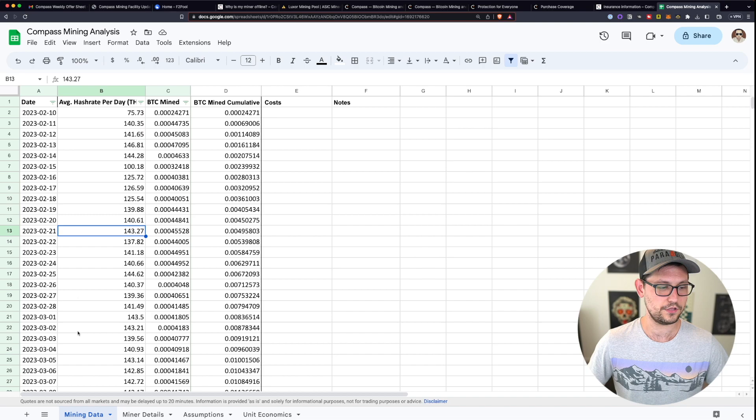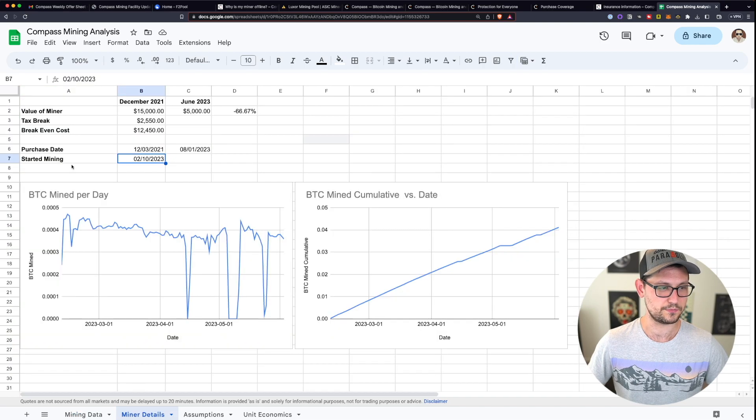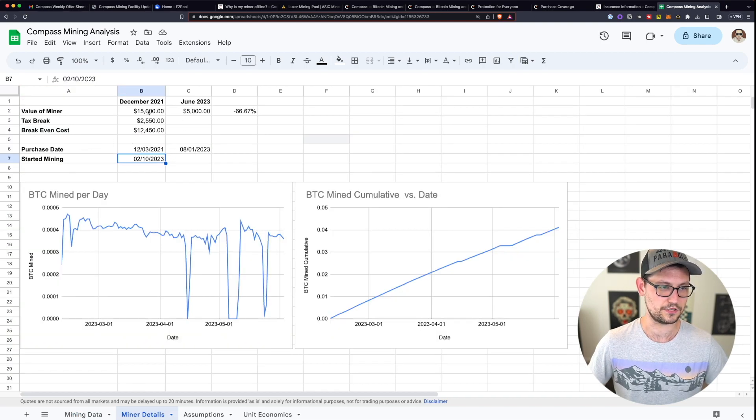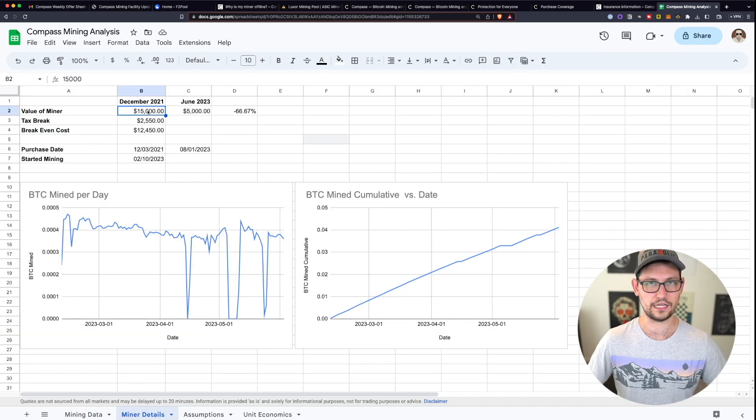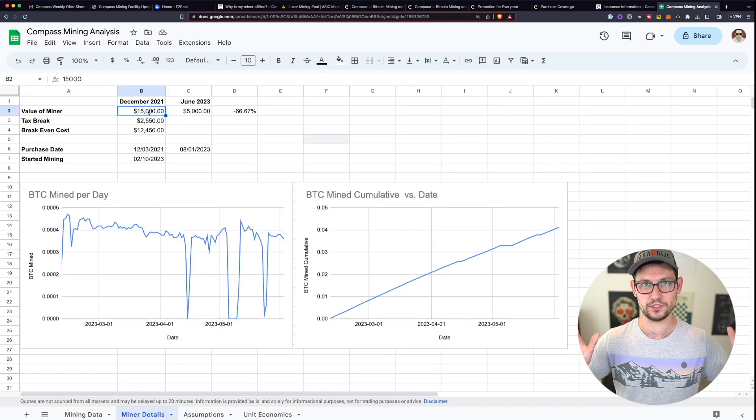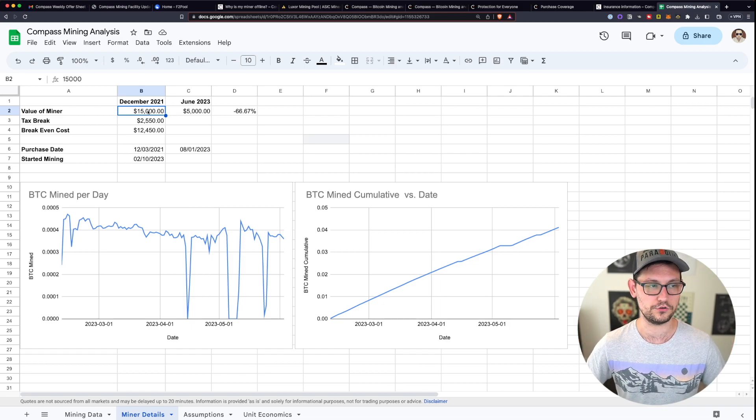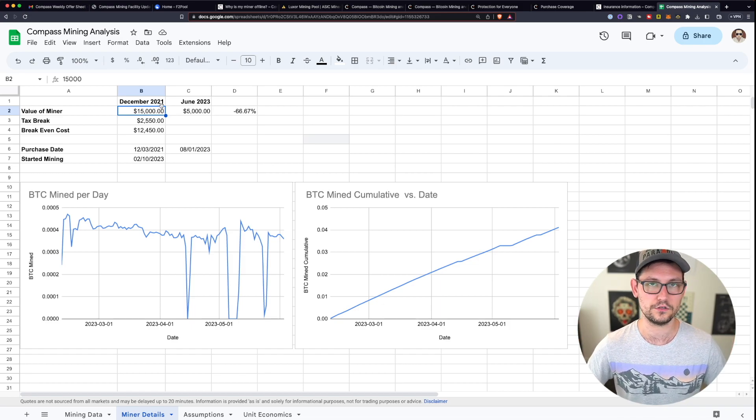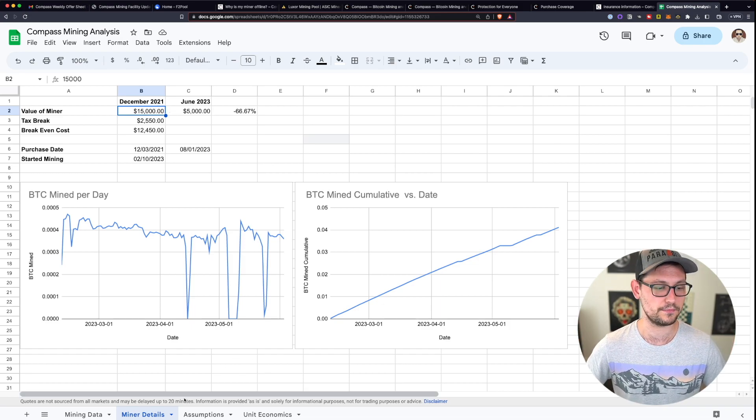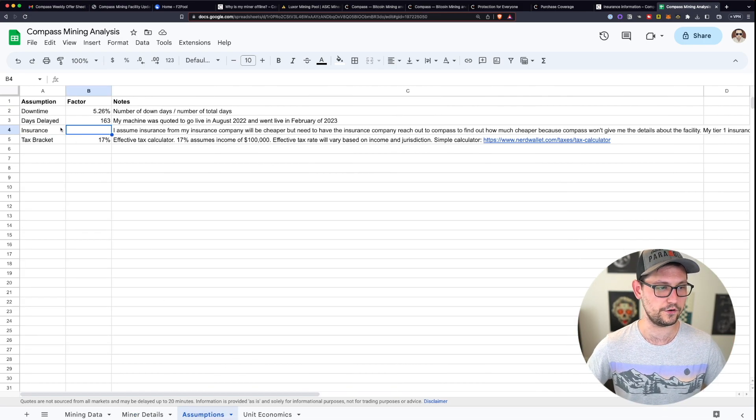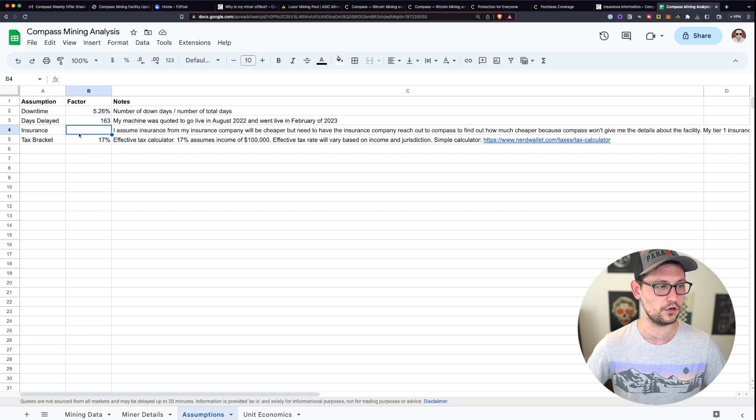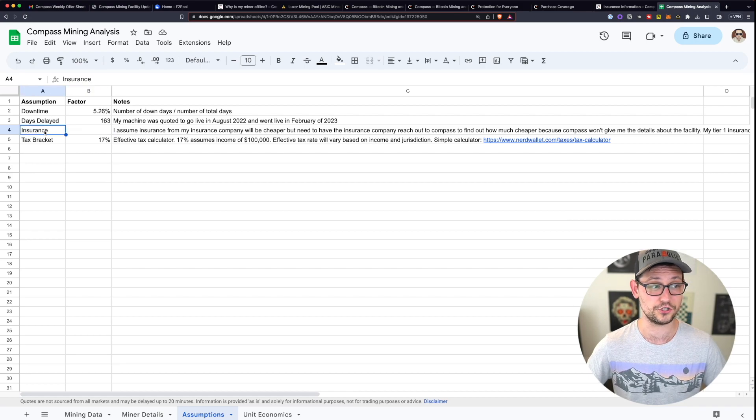And then the miner that I bought, it was expensive, but $16,000 is not going to ruin someone's life. But people out there have put hundreds of thousands of dollars into Compass Mining miners, and I would be very uncomfortable making an investment that large without having any insurance whatsoever.